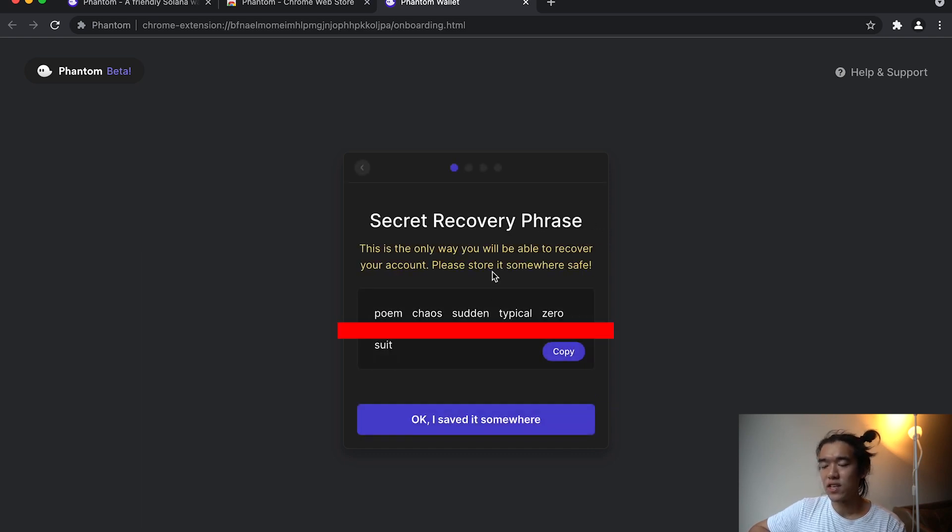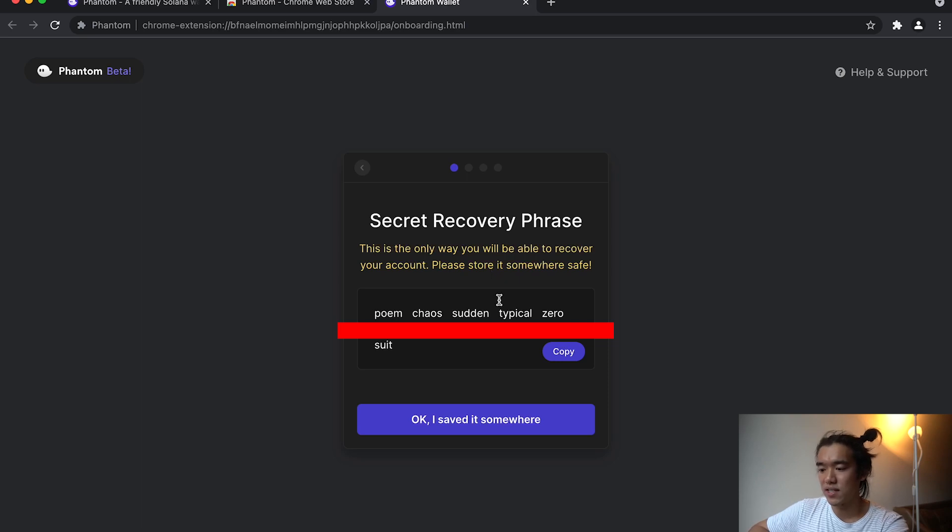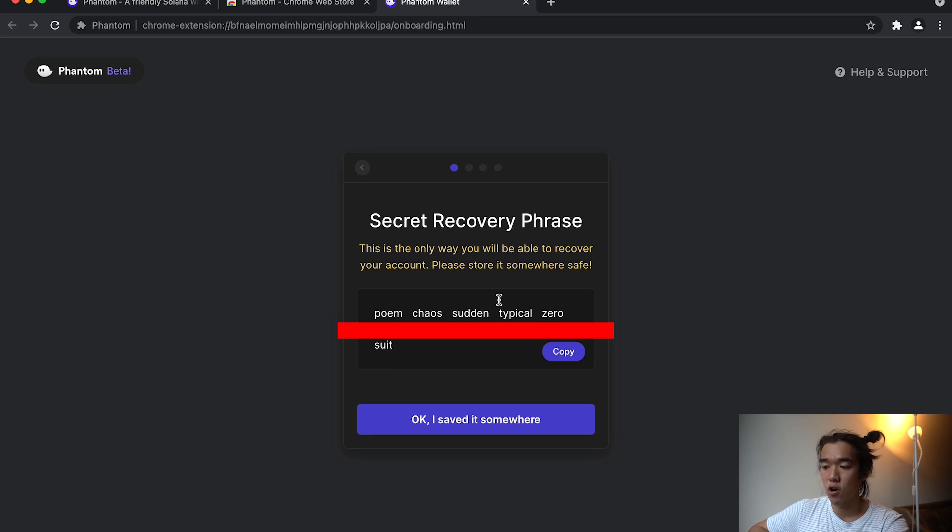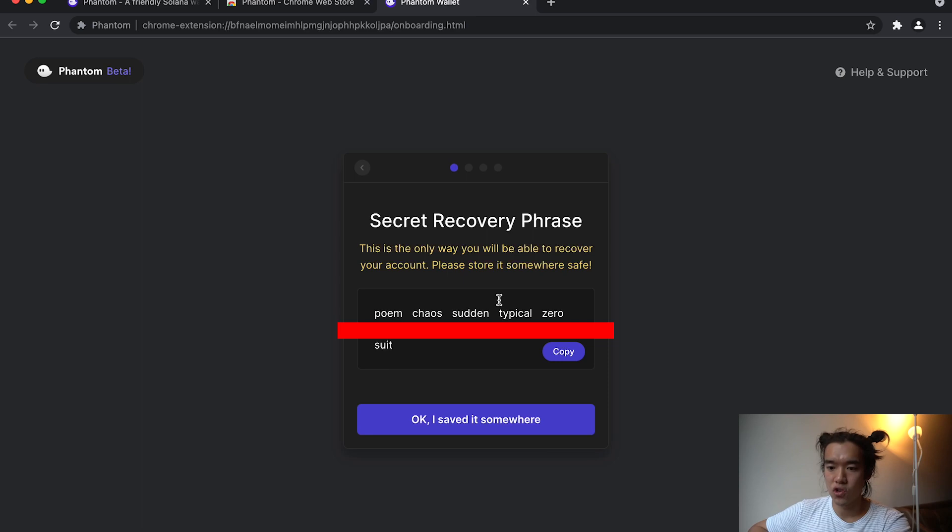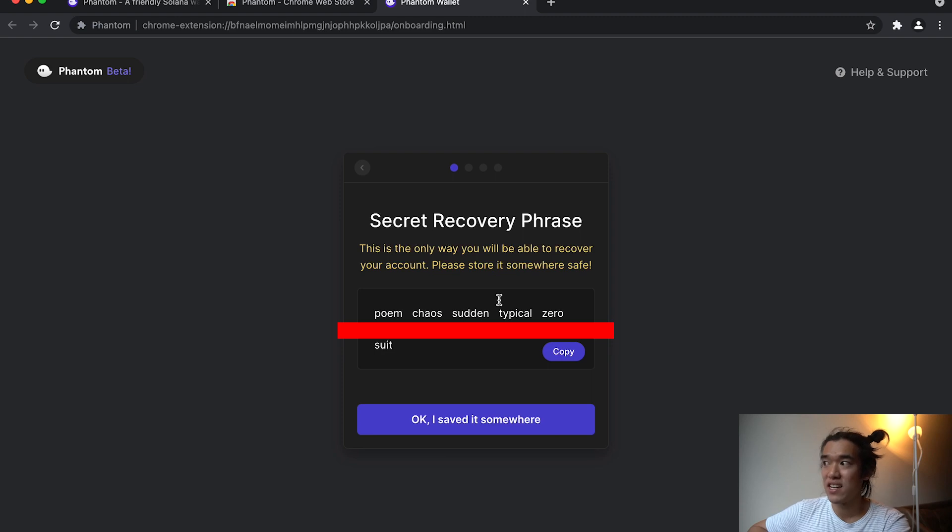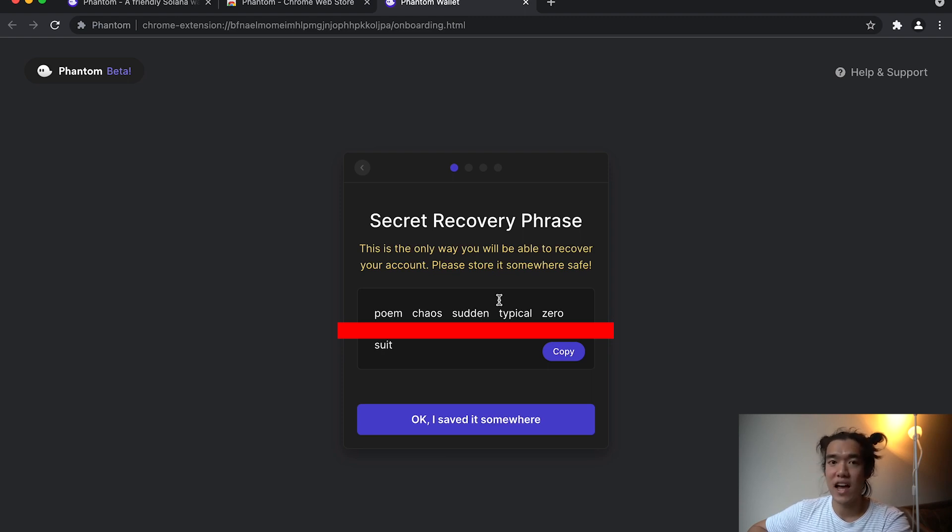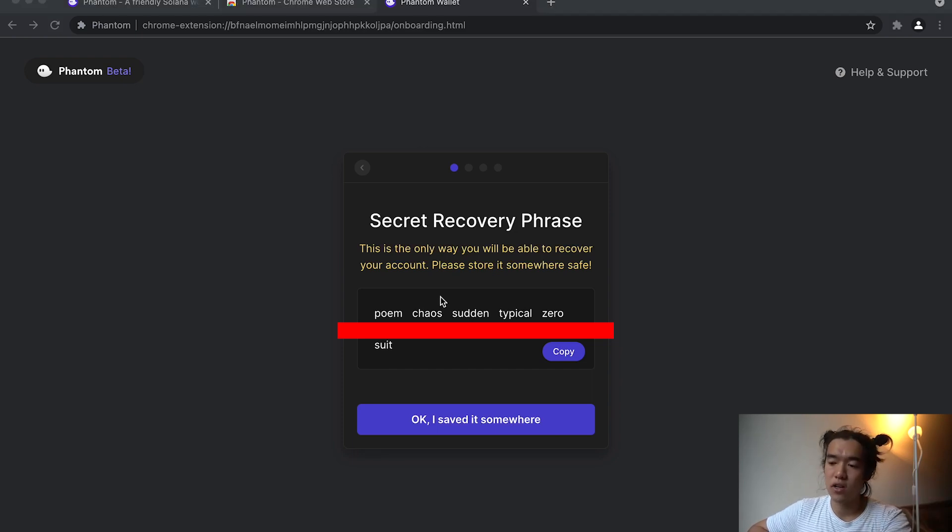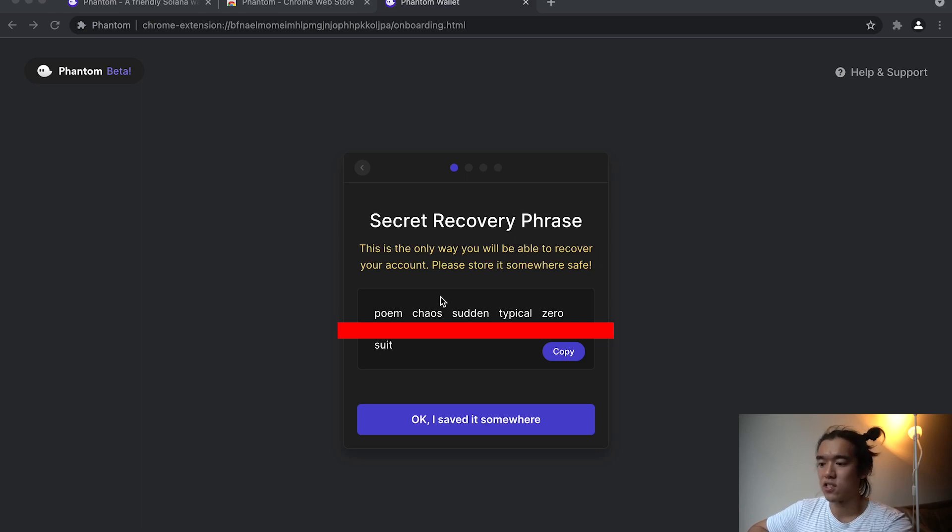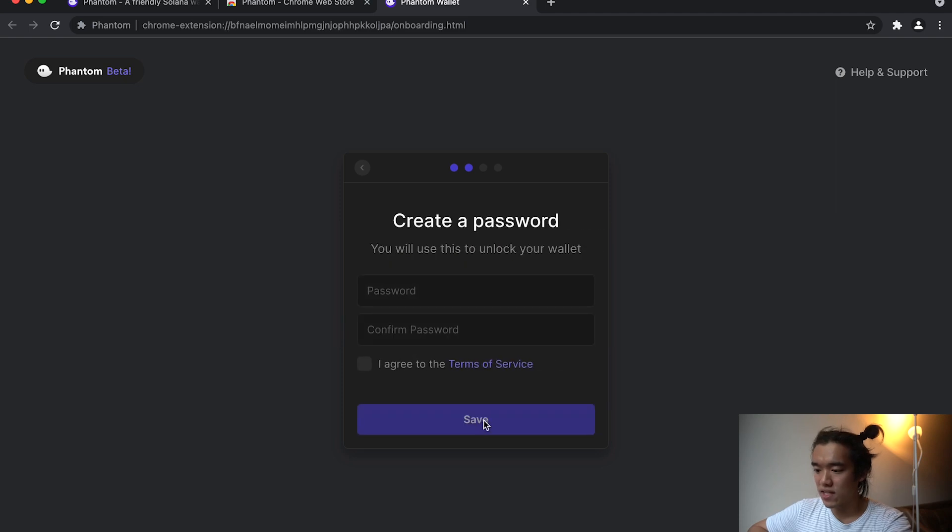It'll give you this secret recovery phrase, and what this is, is the only way you'll be able to recover your account if you lose it. So store these phrases together. I would not recommend saving these onto an online cloud storage like Google Drive or uploading it anywhere. If something gets hacked or you email it to yourself, then anyone can recreate your wallet and have access to your funds. I wouldn't take a picture either, if you have Google Photos or iCloud sync, that uploads it to the internet. Okay, so anyway, I saved it somewhere.